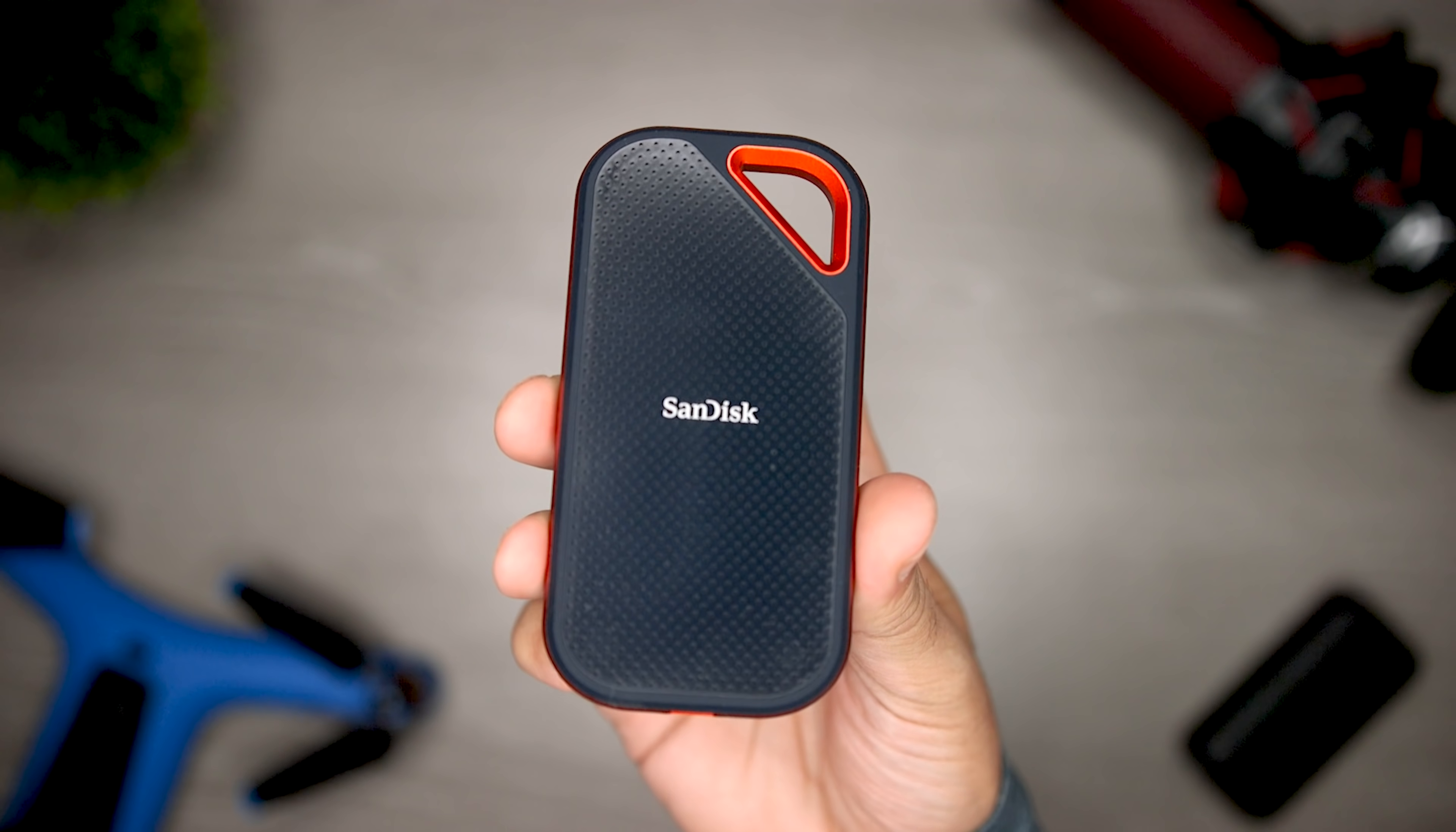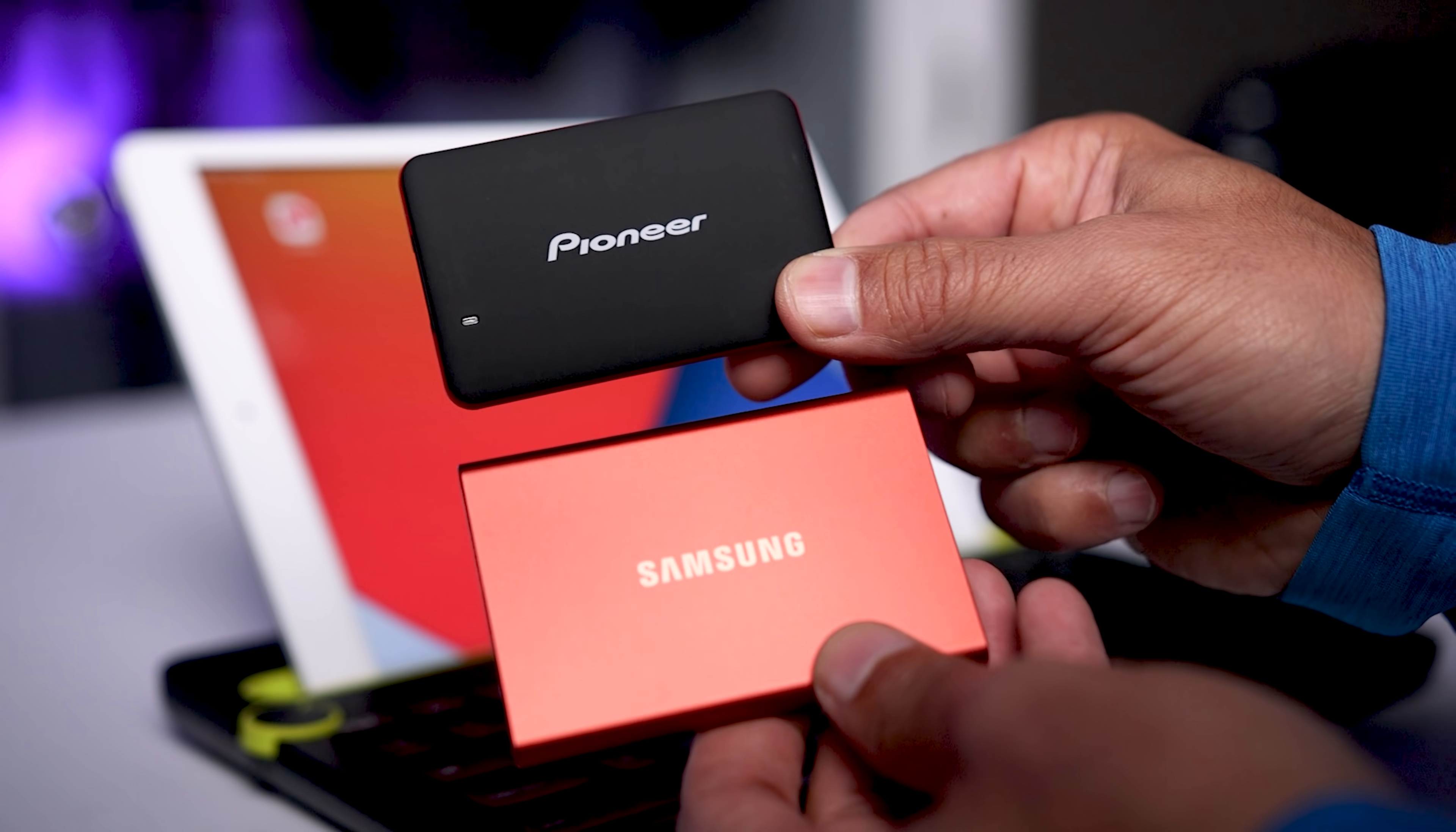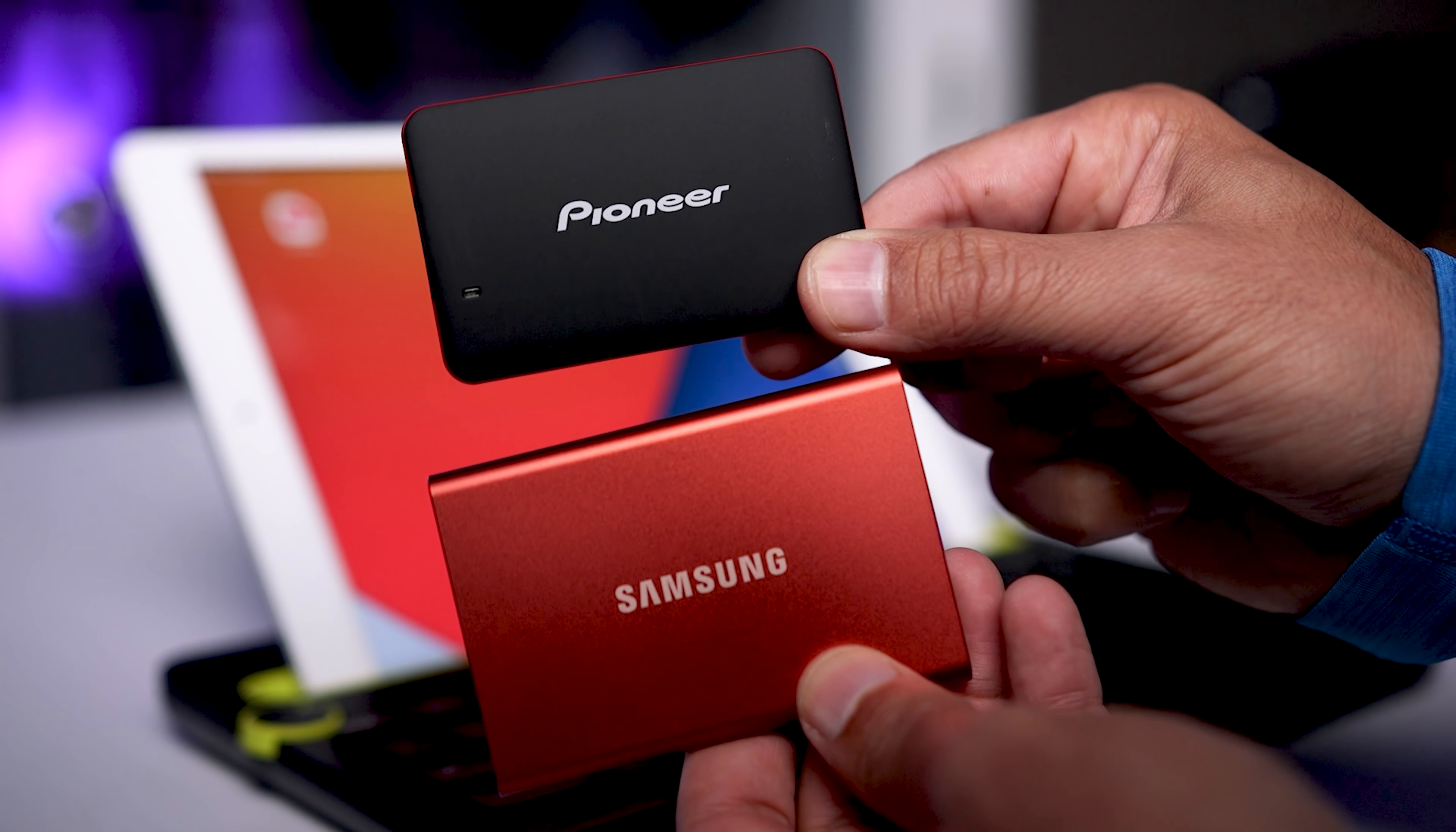I always recommend supplementing your storage with an inexpensive external SSD, and I tested some of the most popular models on the market with my MacBook Pro. I have a dedicated video showing you how they compare in terms of performance, and spoiler alert, one of them was very close in terms of speed to the internal SSD on the MacBook Pro.